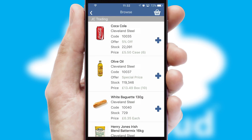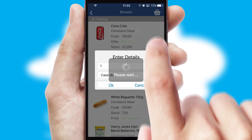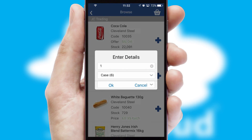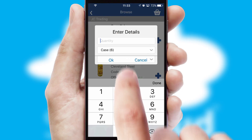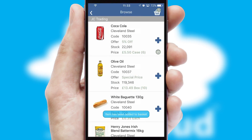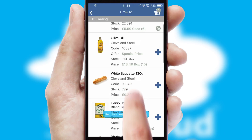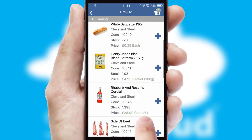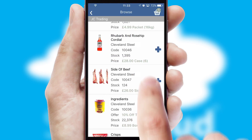Once you have found the required item, simply click, enter the required quantity, unit of measure and then confirm. A basket icon will appear beside the product to confirm it has been added to your order.